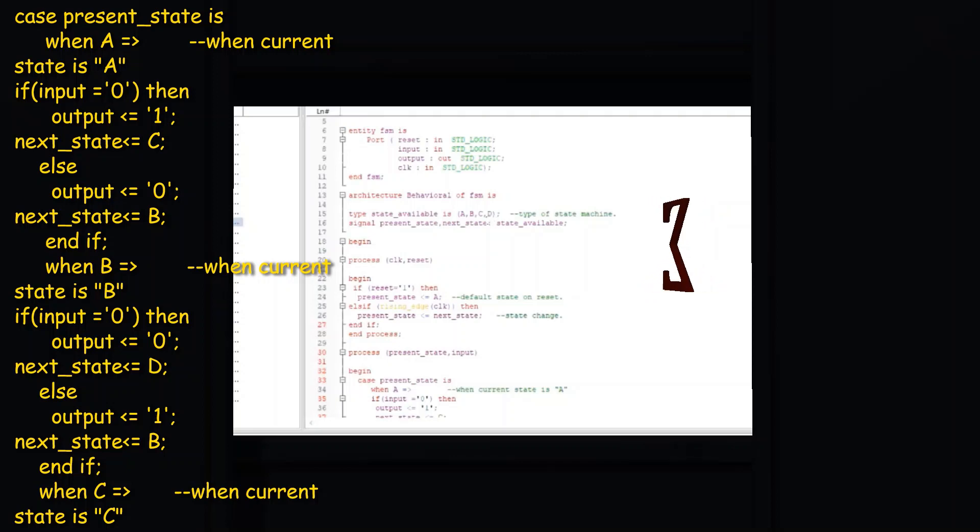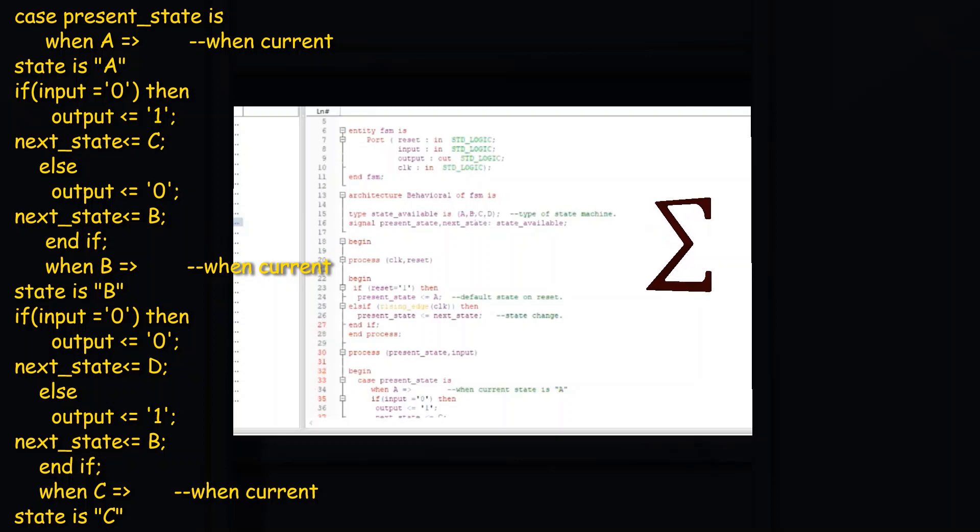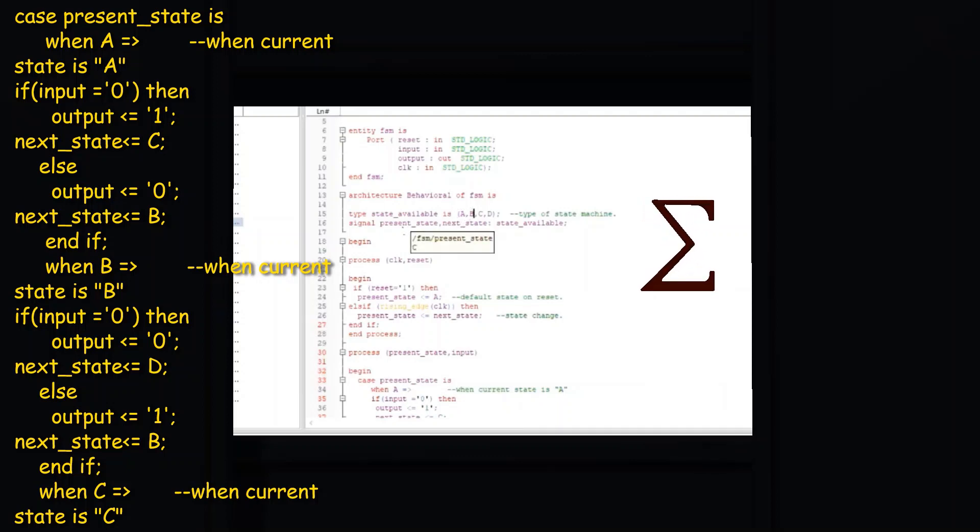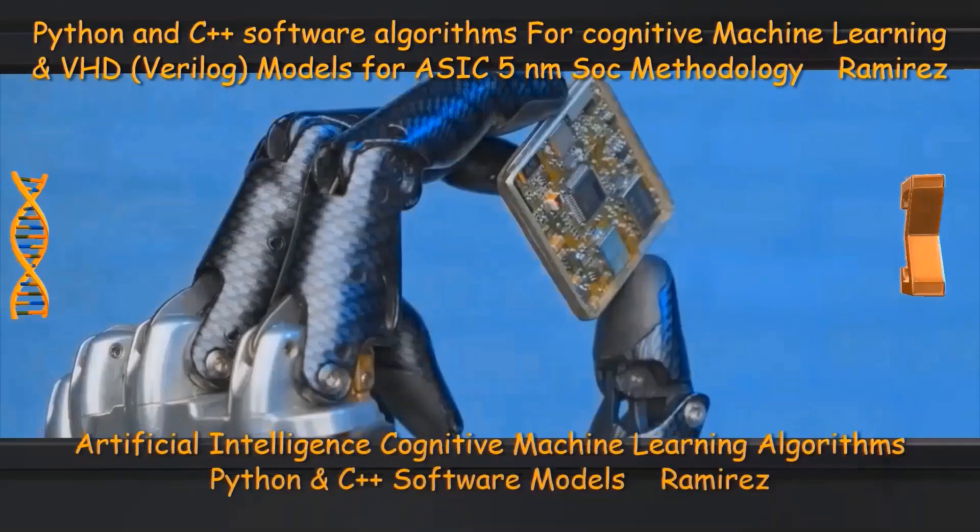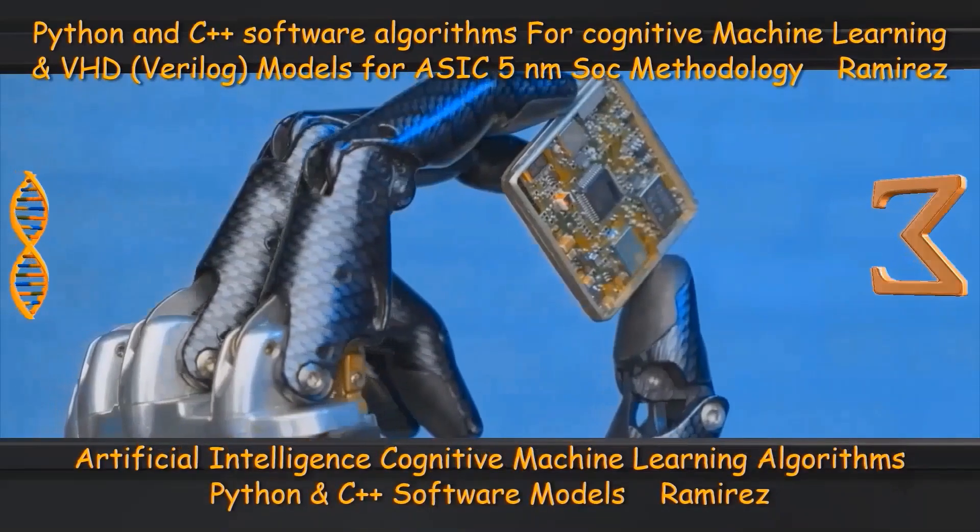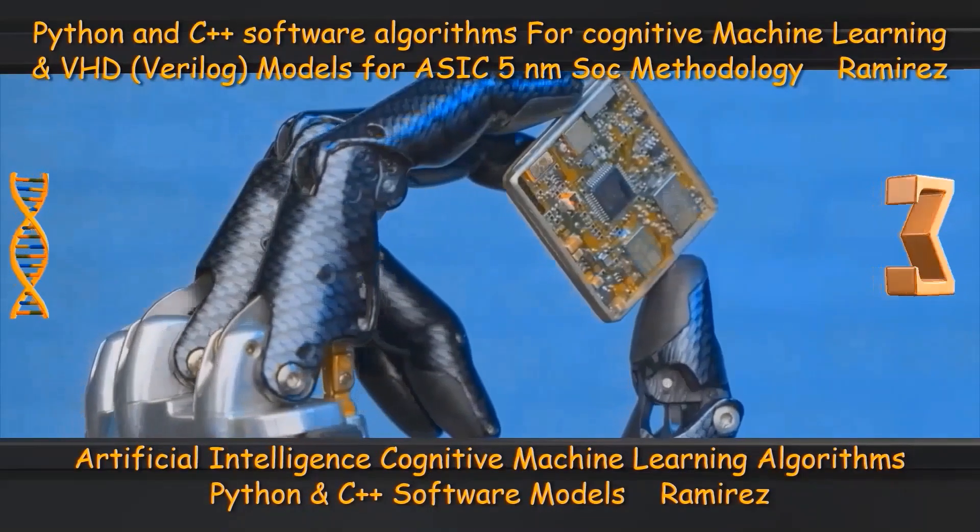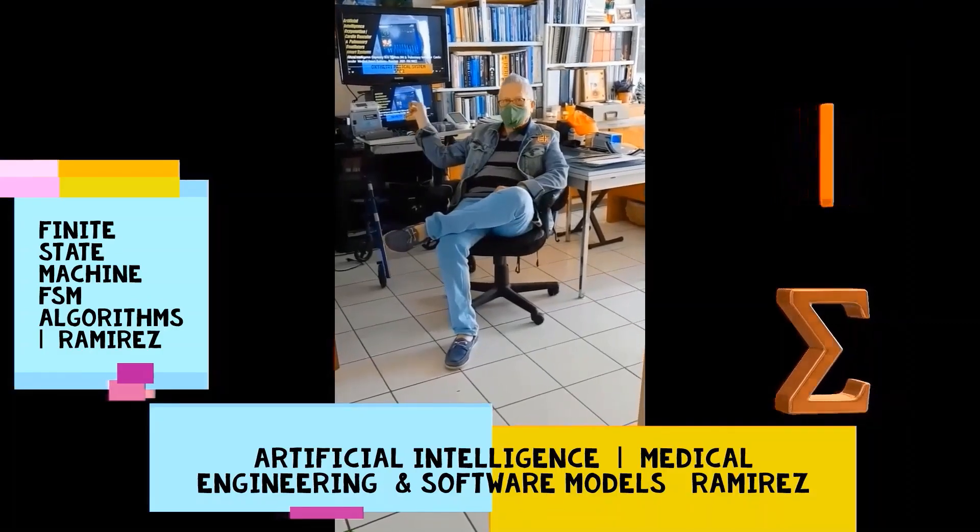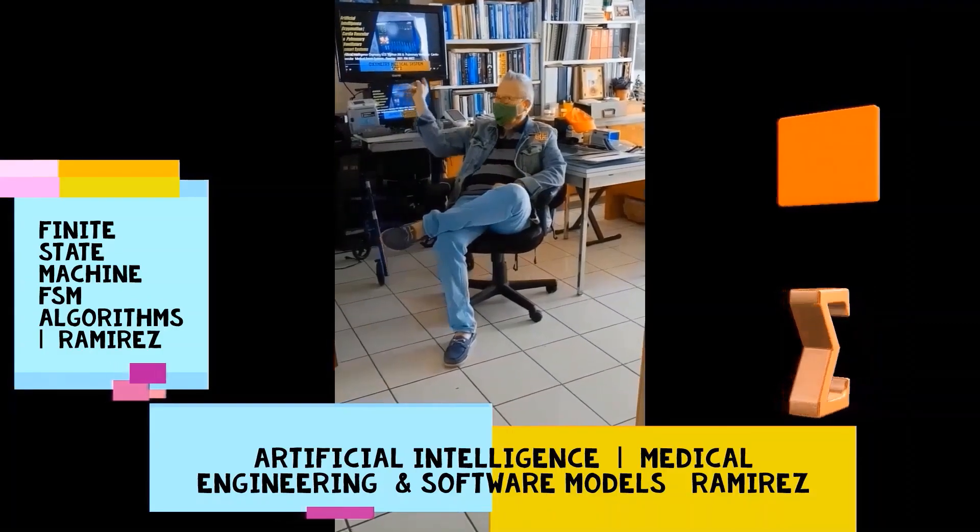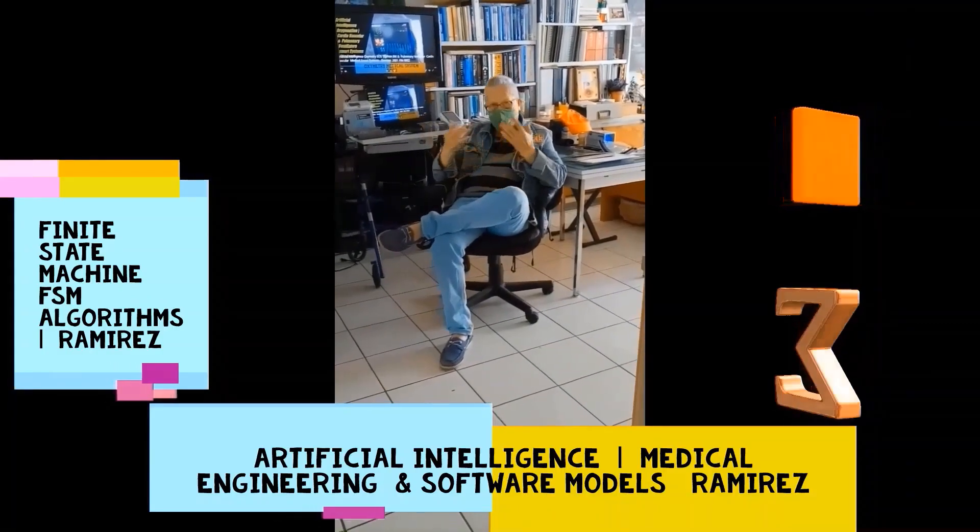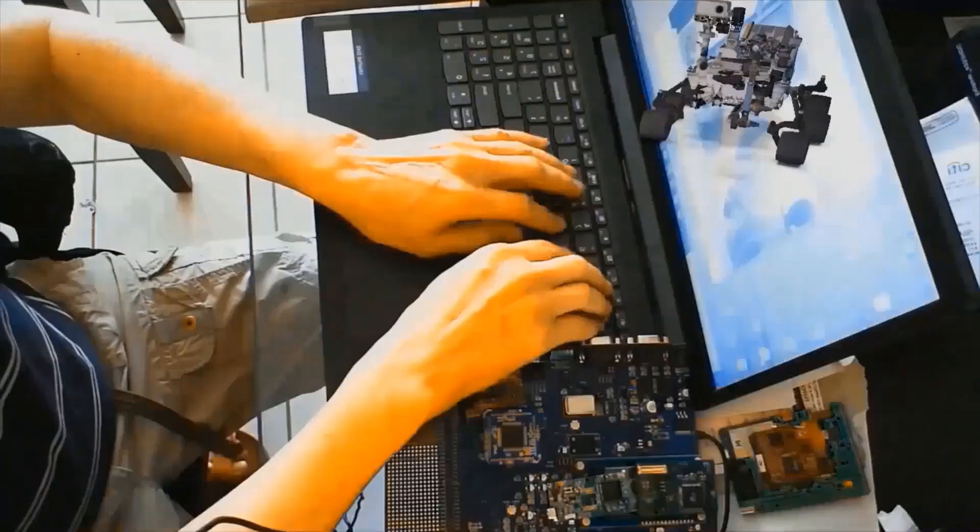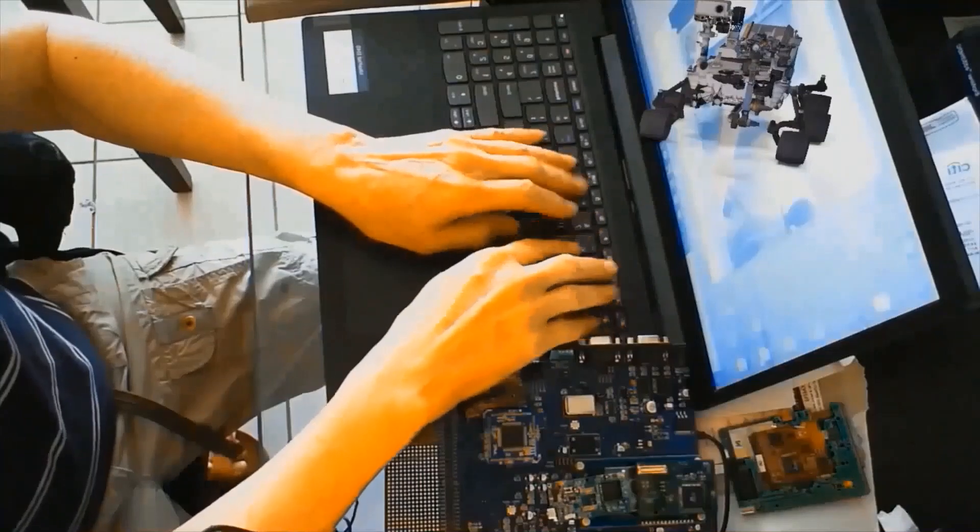The body of the code following the rising_edge(clock) statement is a VHDL case statement that will be synchronized into the logic for controlling what value state changes to on each rising edge of the clock.